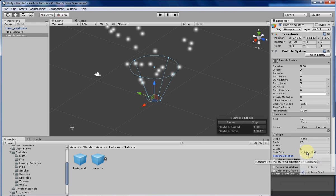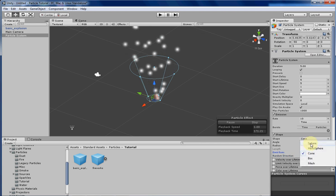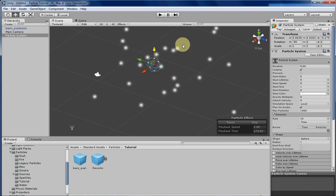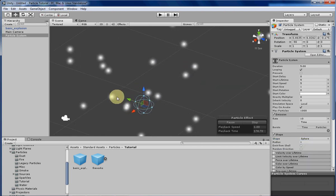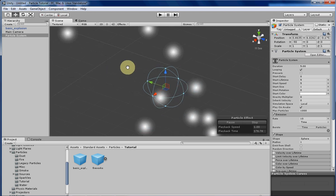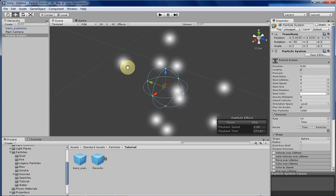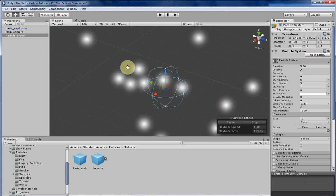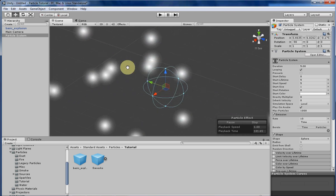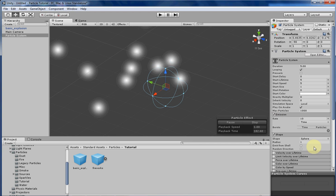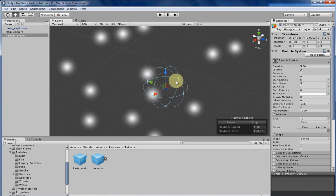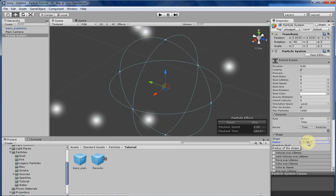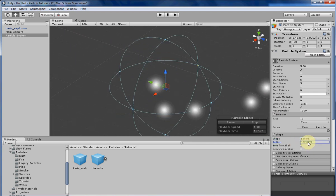The next shape is a sphere. Spheres have particles spawn inside the sphere and travel in an outwards direction by default. You can change the radius of the sphere by dragging the handles or by editing the value here.